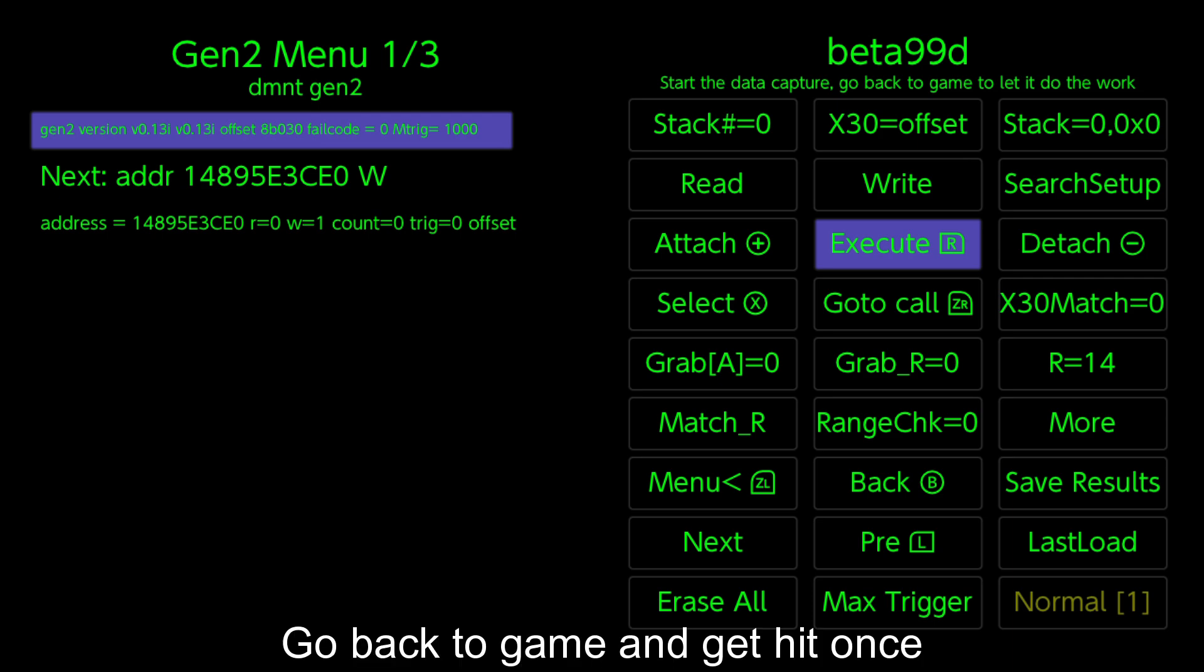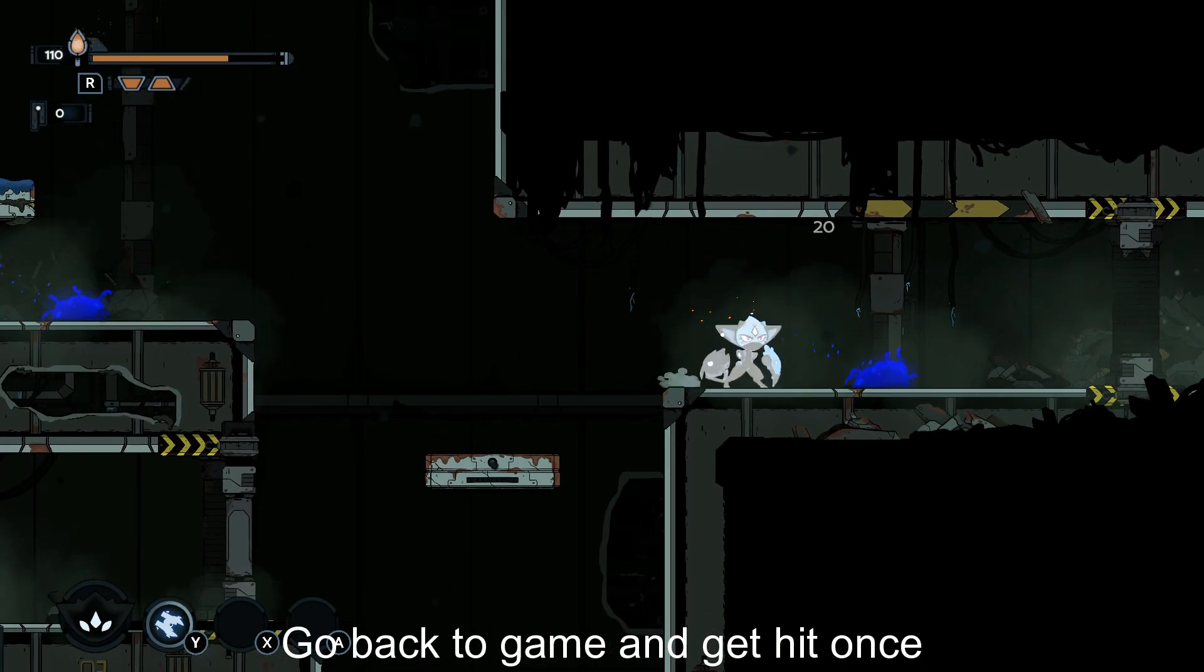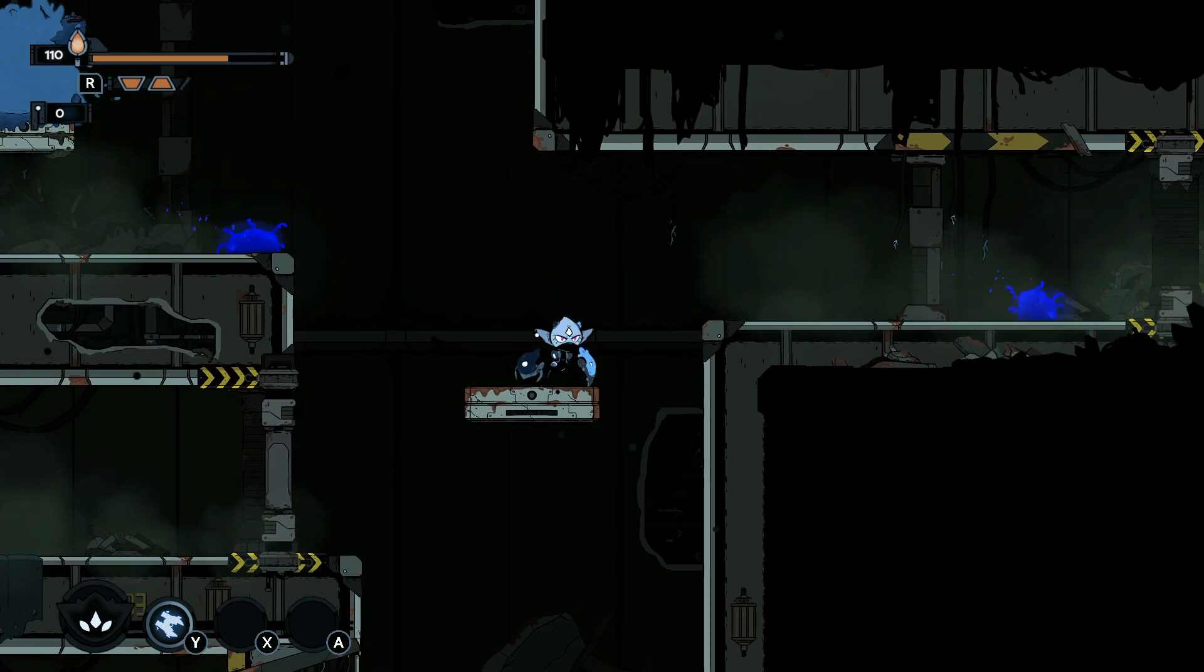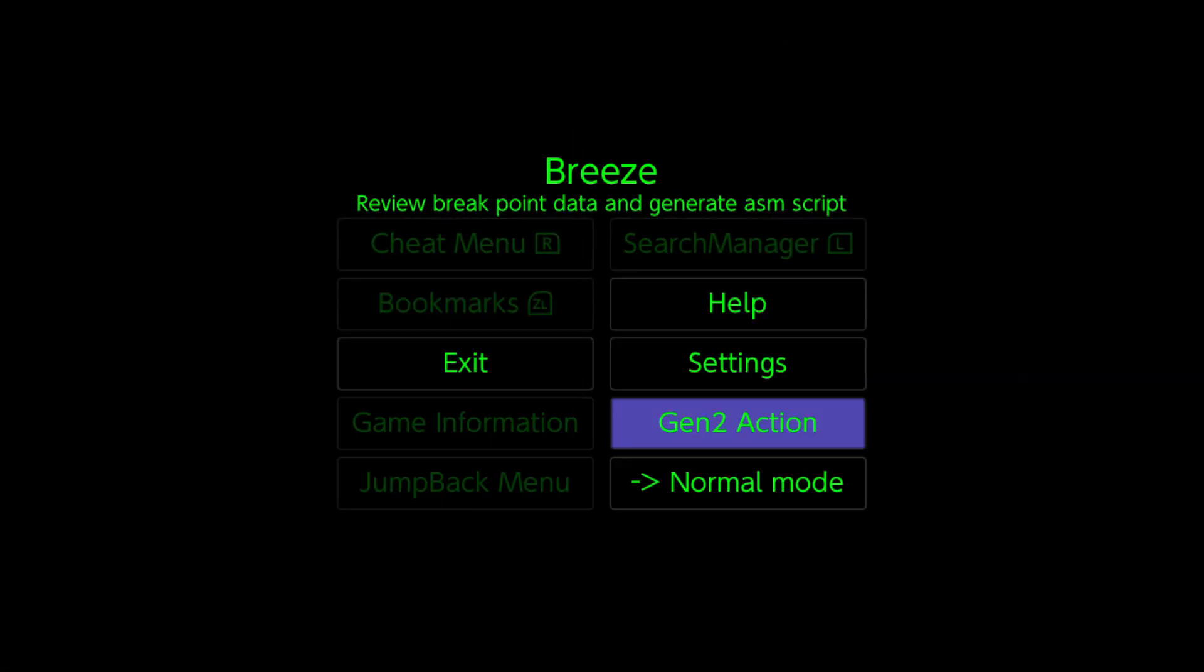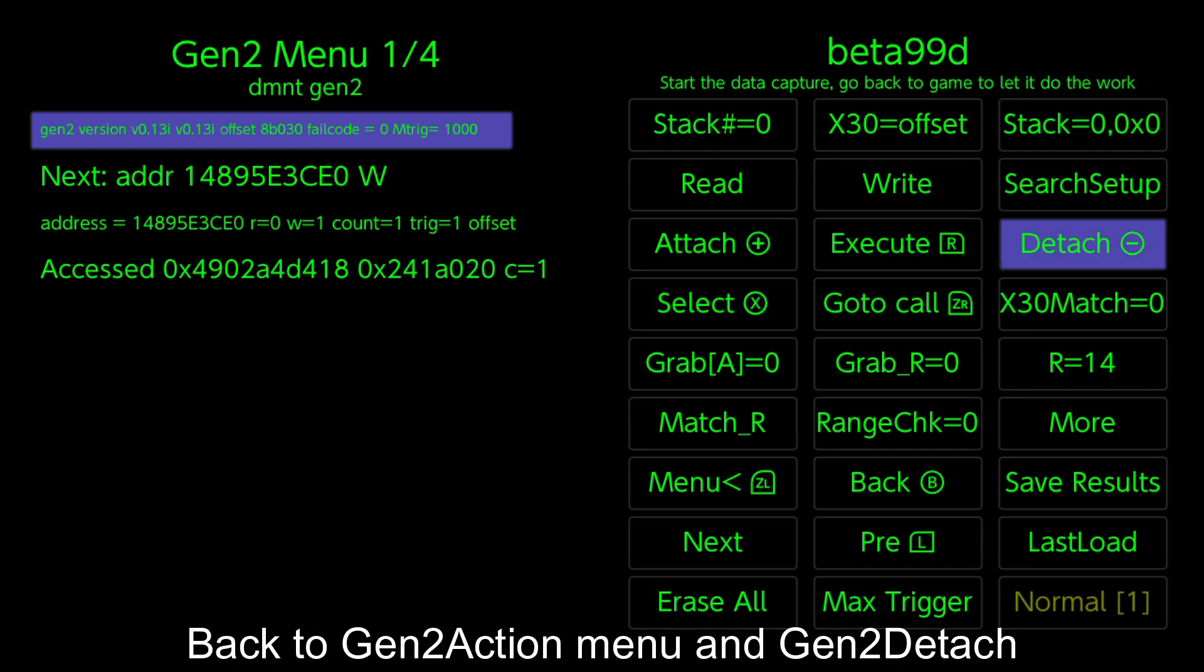Go back to game and get hit once. Back to Gen 2 Action menu and Gen 2 Detach.